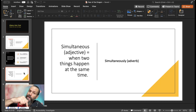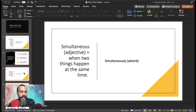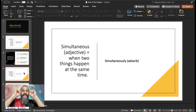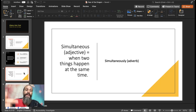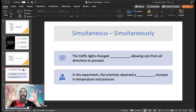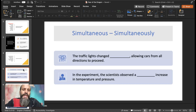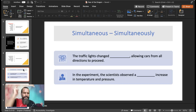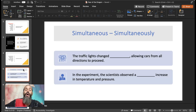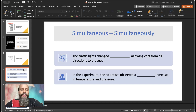The next word, also from last week, is simultaneous — it's an adjective. The adverb is simultaneously. This is when two things happen at the same time. The traffic lights changed simultaneously, allowing cars from all directions to proceed. In the experiment, the scientists observed a simultaneous increase in temperature and pressure.